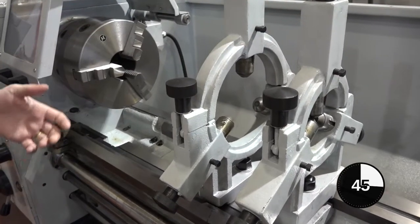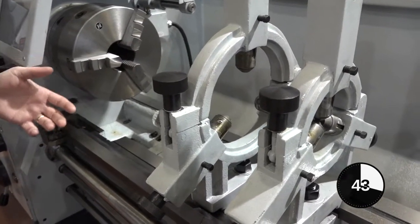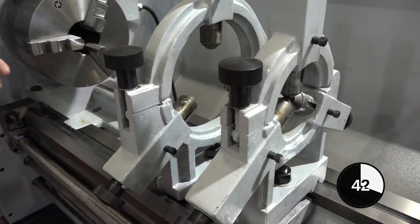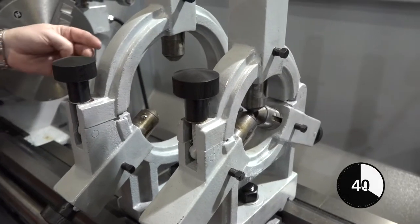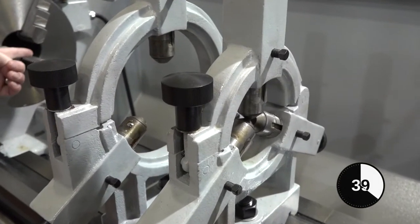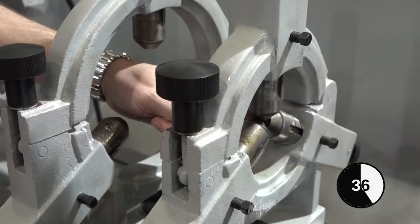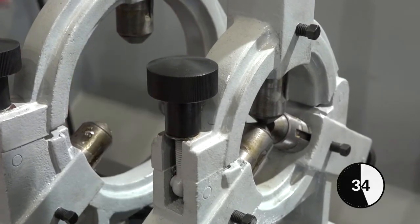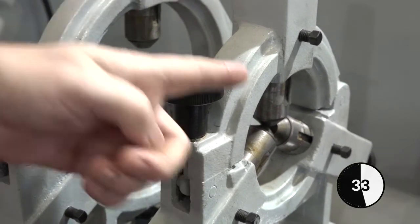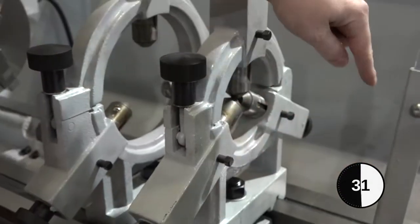You may have two steadies on the bed of your machine but generally you may just have one. The principle idea is that your component will run from your chuck through the steady, supported by the three pins, and then it will come out the other side here and this will be your area for machining.